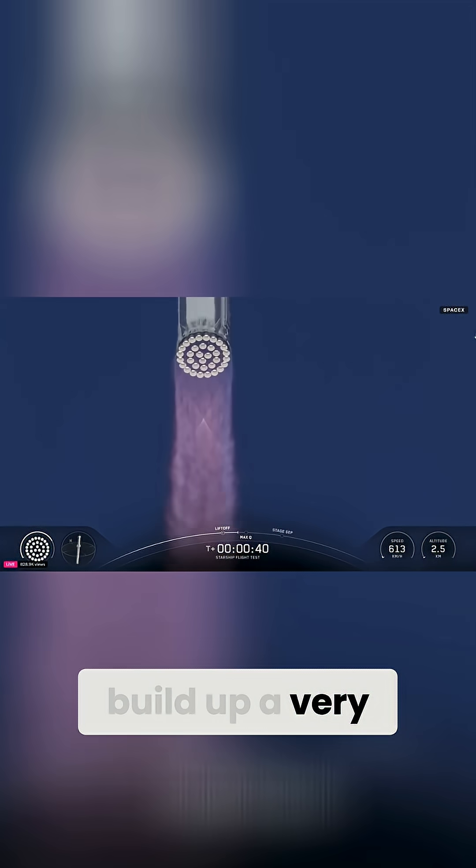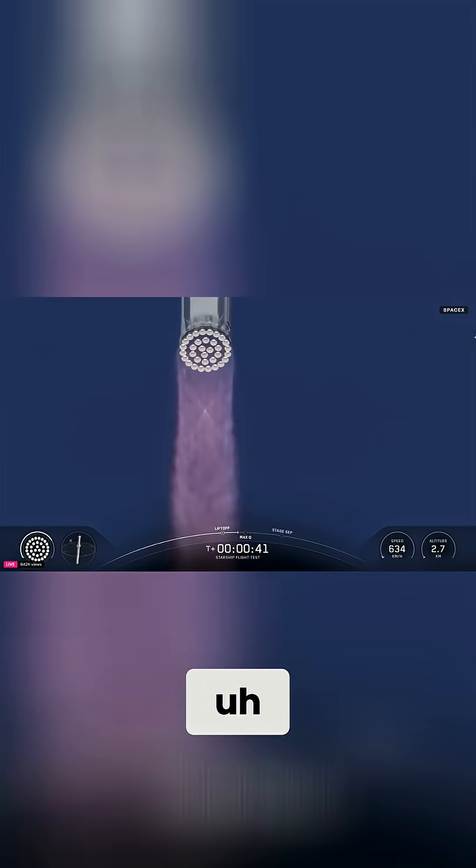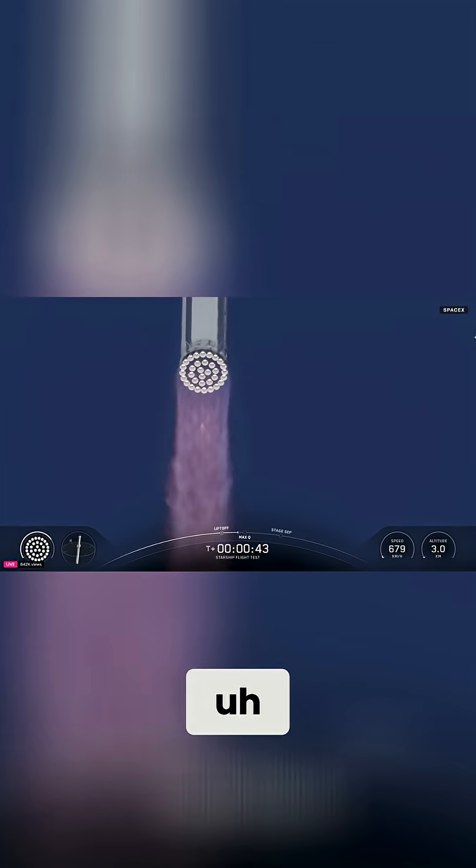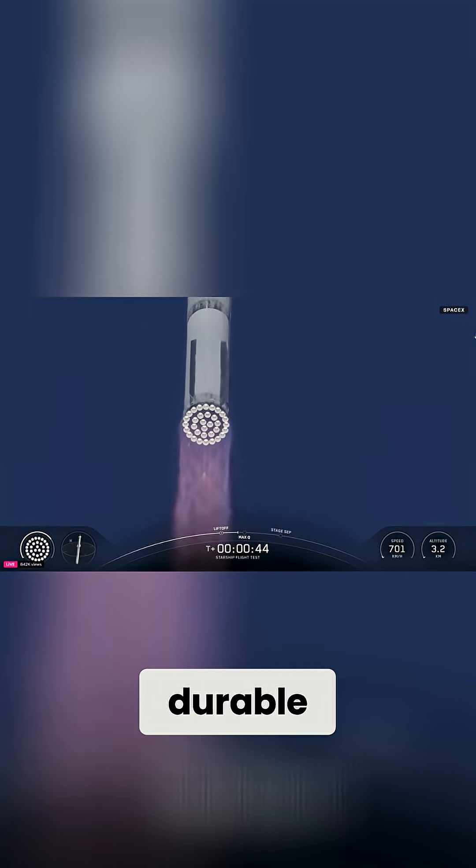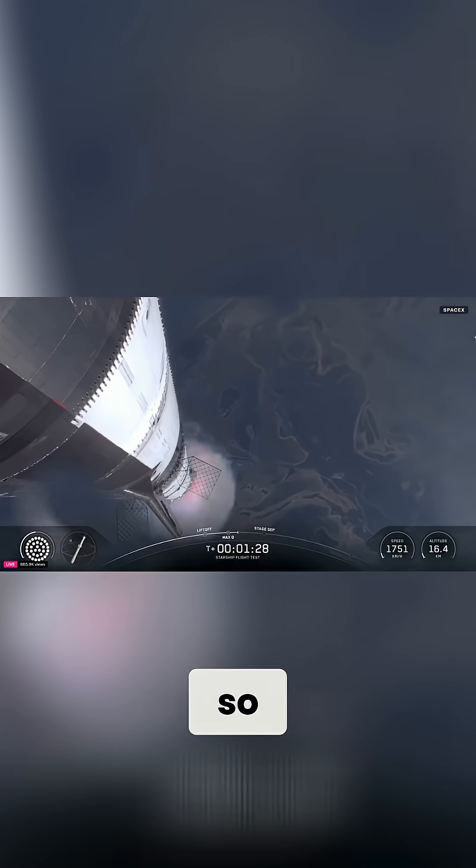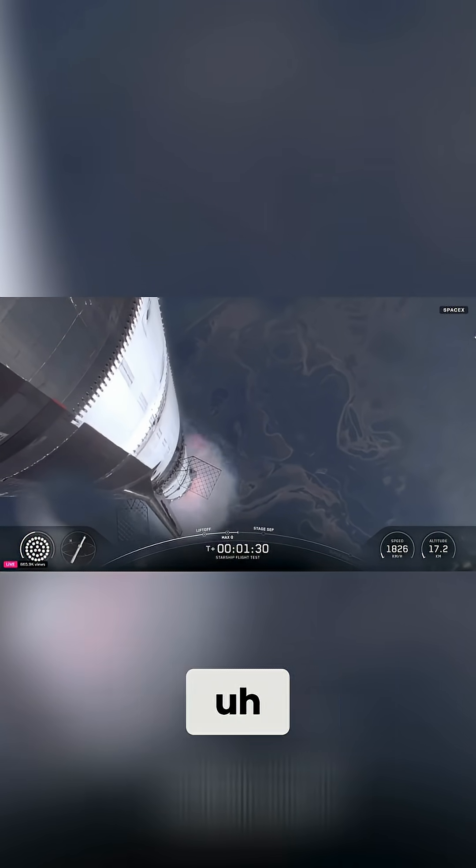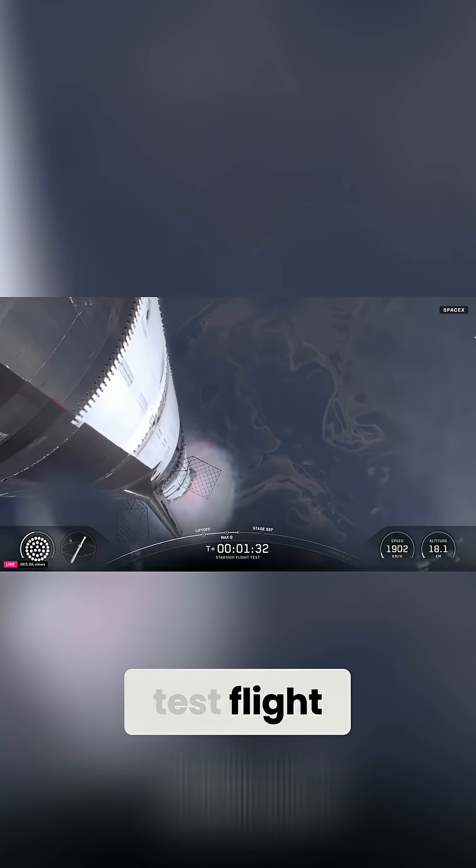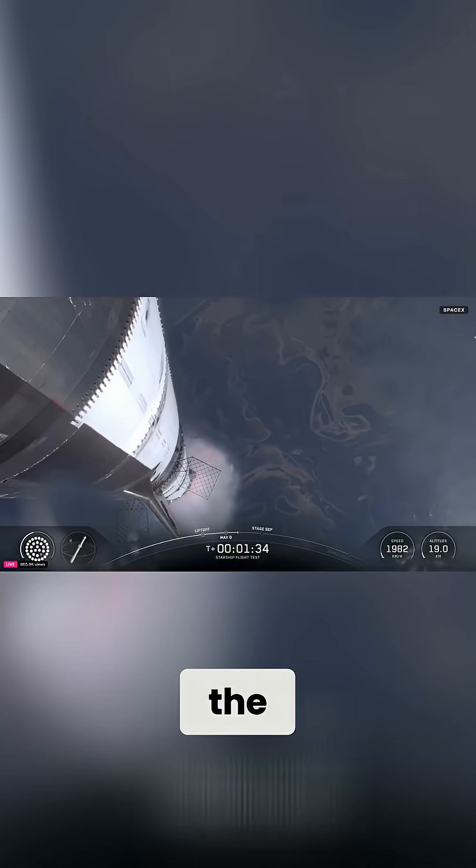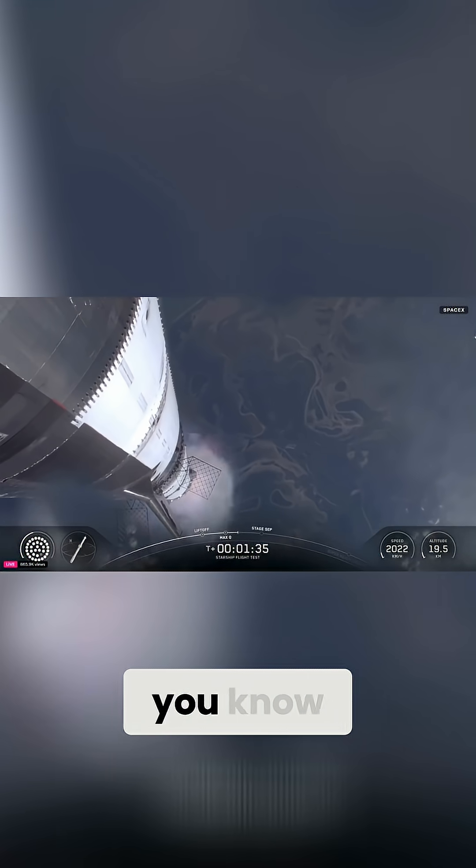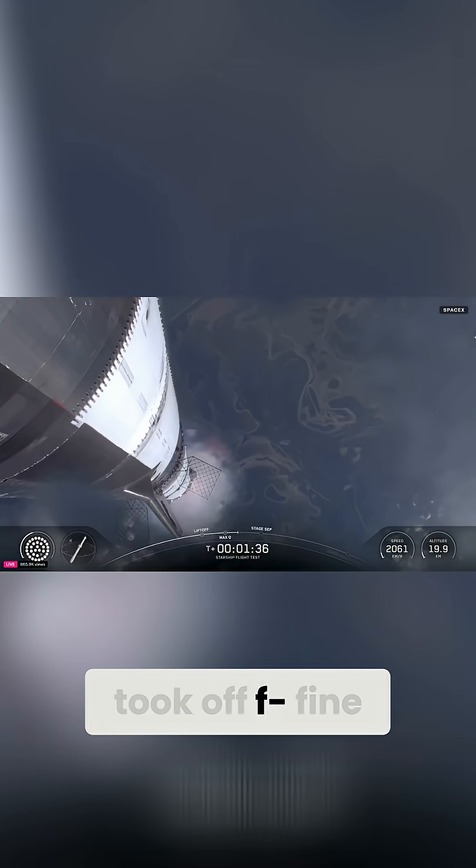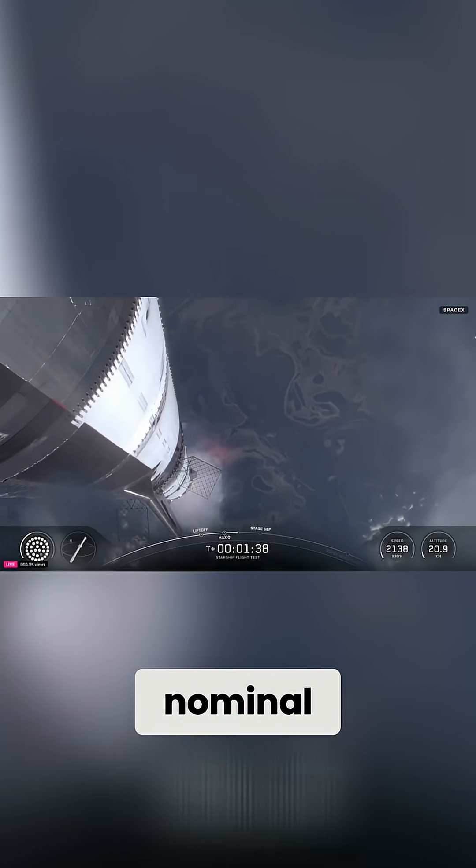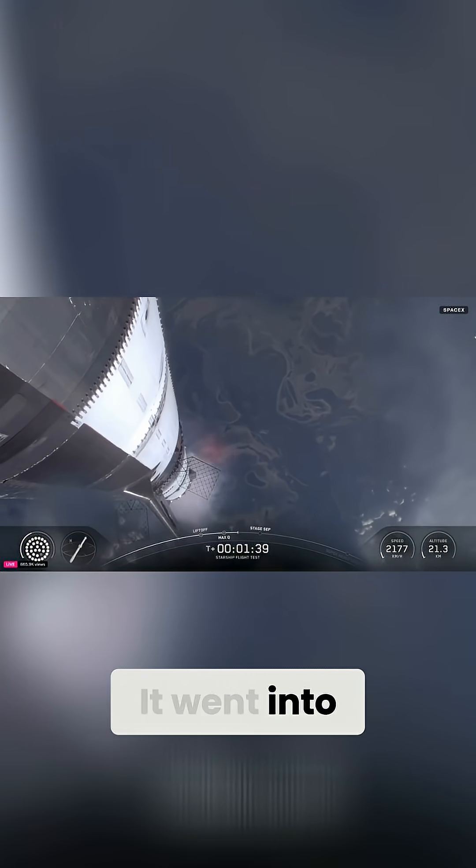So this was a suborbital test flight. The rocket took off fine. All that was nominal. It went into orbit.